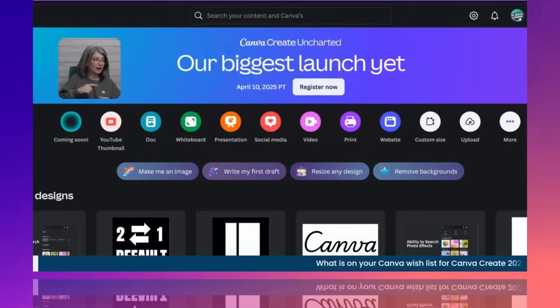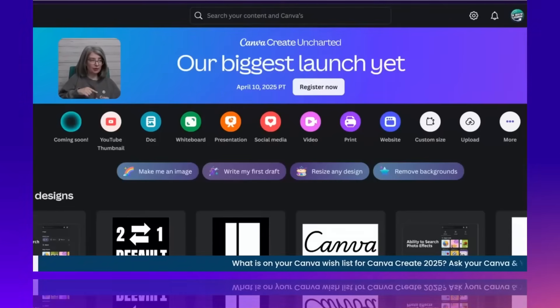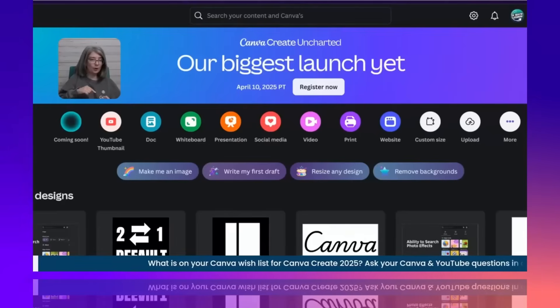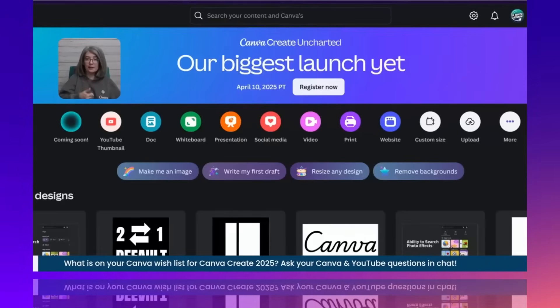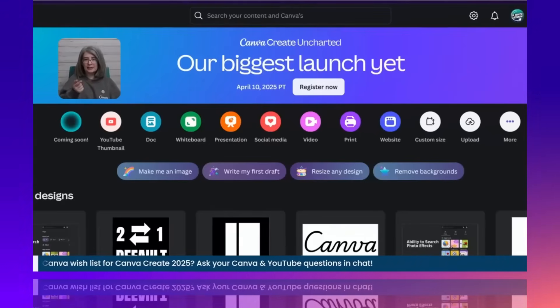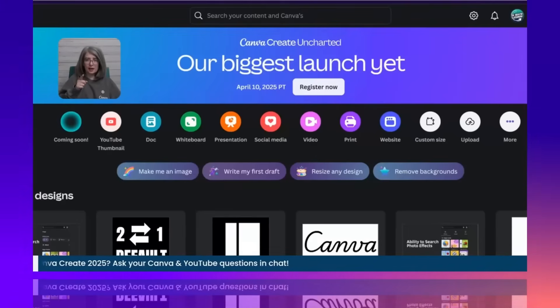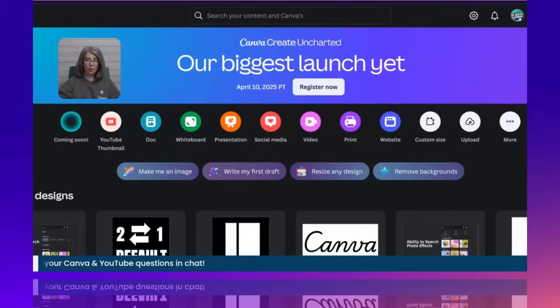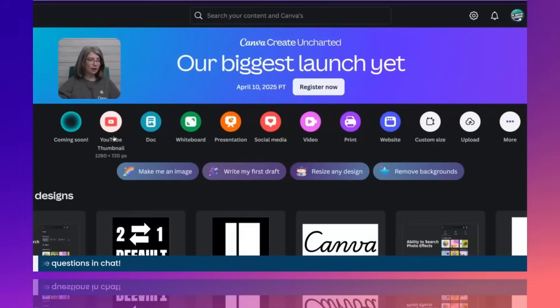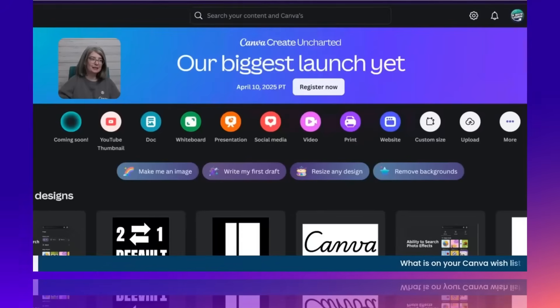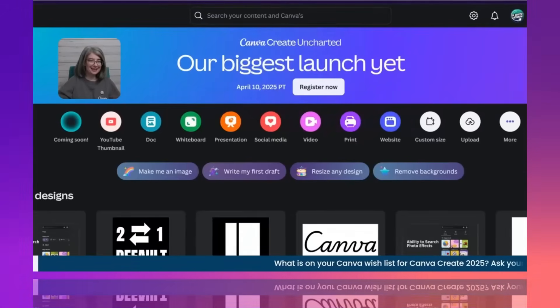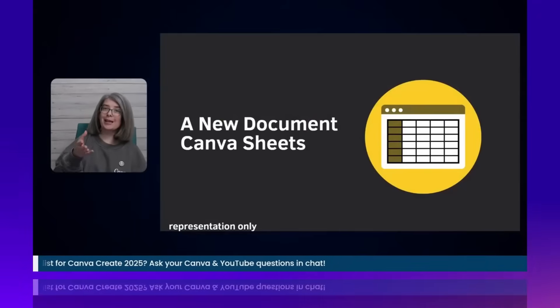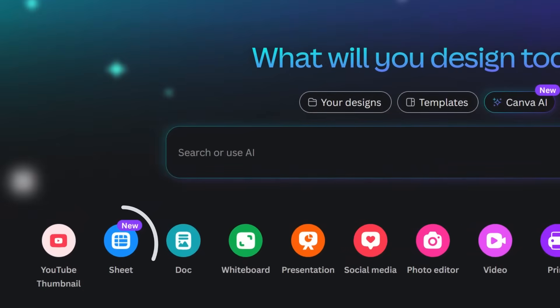all of the other things are icons. So you see how it's got YouTube thumbnail, doc, whiteboard, presentation, social media, video, print, website, and then there's custom size, upload, and then more. These are all Canva document types that Canva has. And the thing that Canva doesn't have are sheets. They do now.